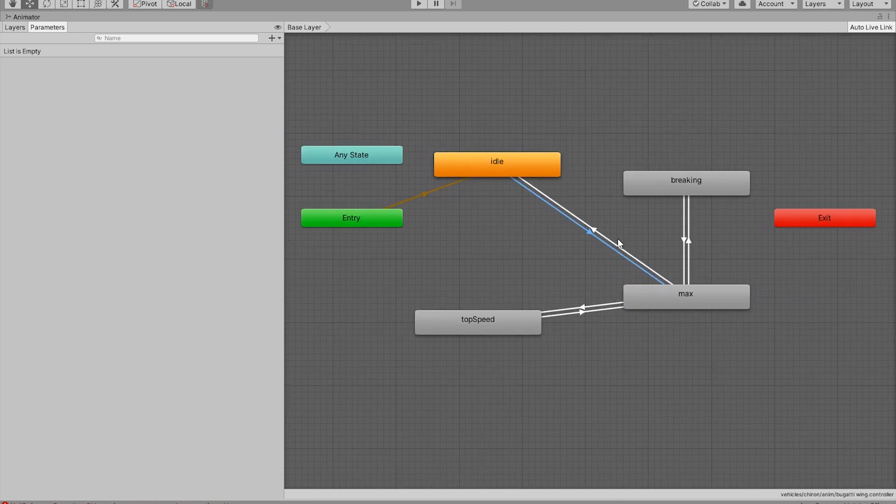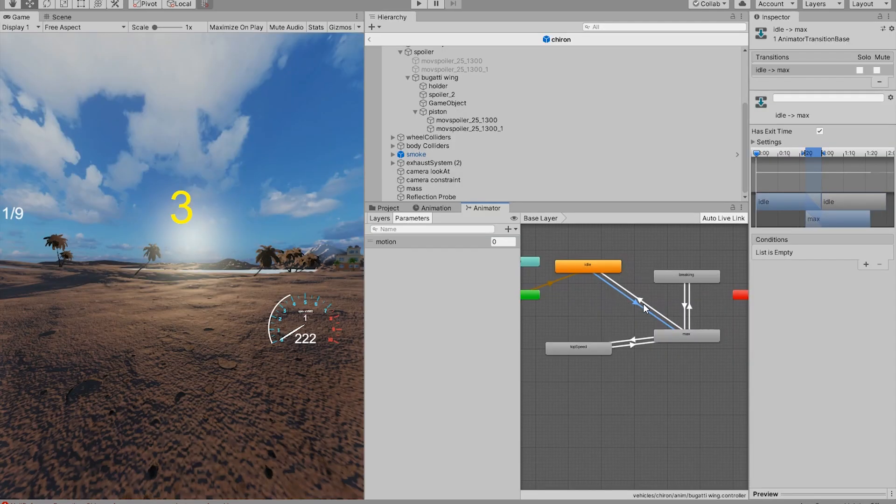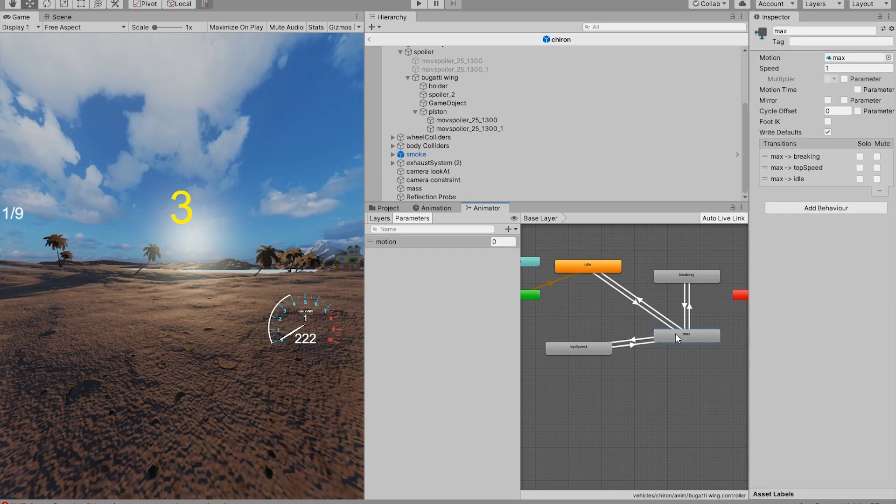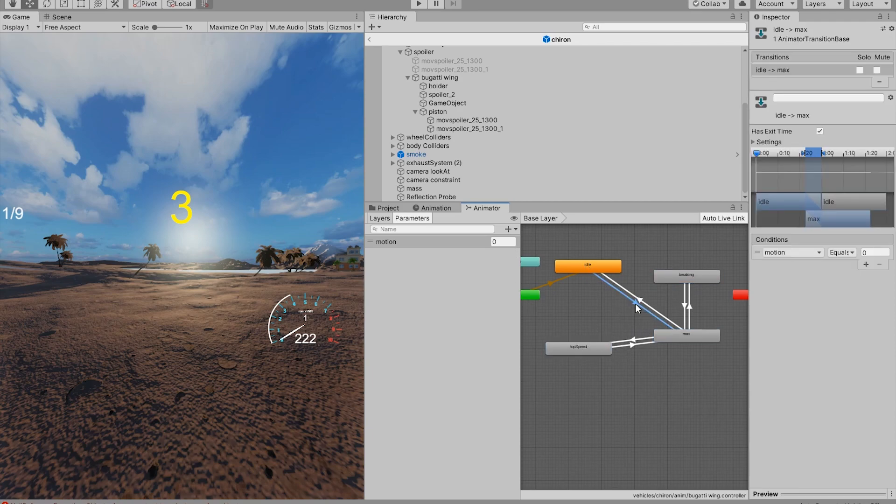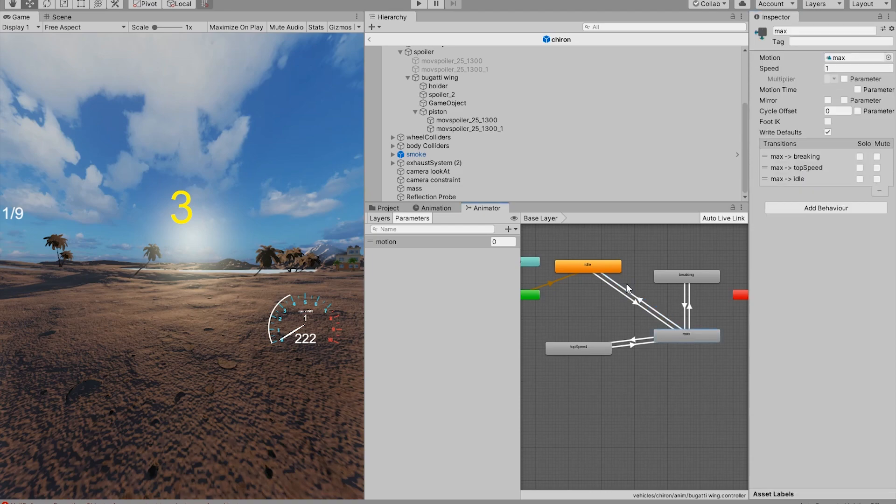To make condition checkings, we're going to use an integer value. And in here we're going to check that integer value. So for example, the idle is 0, the maximum is 1, the braking is 2, and the top speed is 3. So if the motion is equal to 1, we go from idle to maximum. If the motion is equal to 0, we go from maximum to idle.